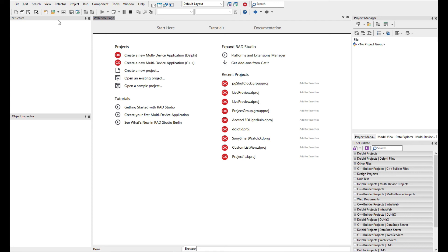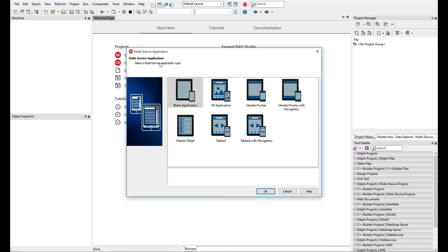So let's create our first application using C++ Interbase and we're going to use the FIDAC components to connect to the database. We can create a new multi-platform C++ application or a new VCL application for C++ through the menus.